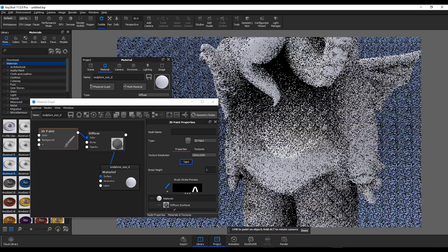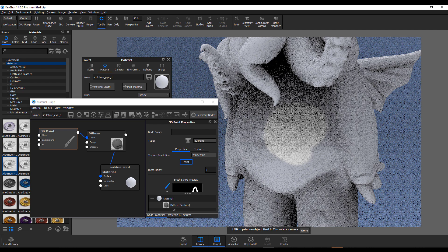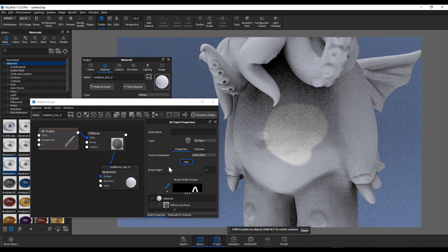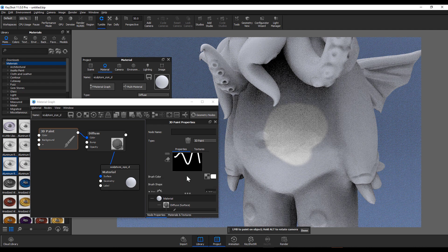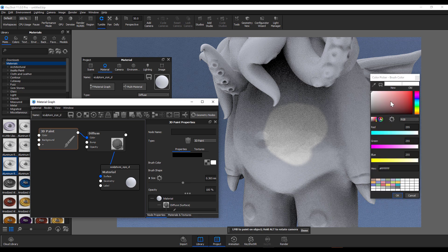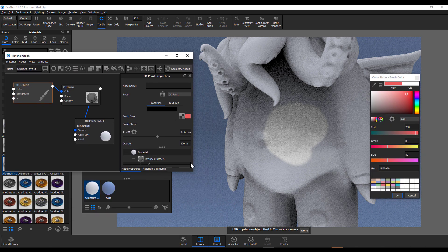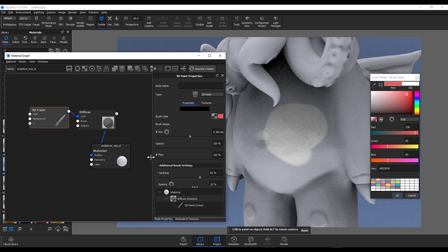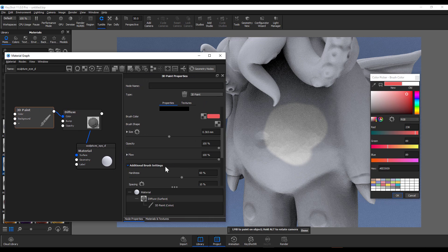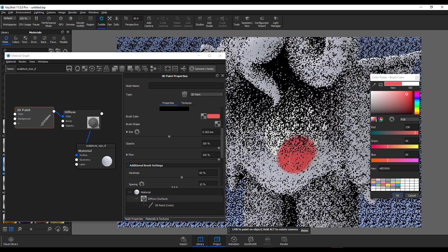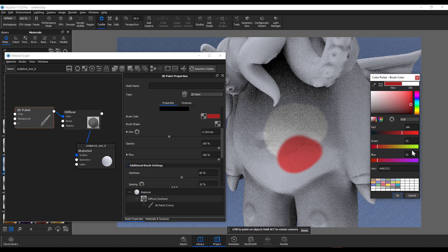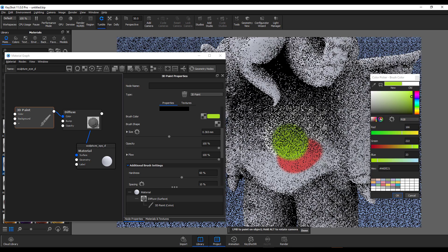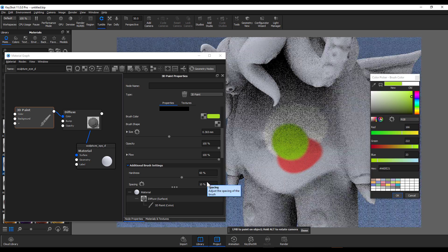Once you paint, you'll notice it paints the color there. If you'd like to change the color, you can always change it from here. I'll change that color and drag this all the way out. We can paint some more, switch colors, and make some painting.